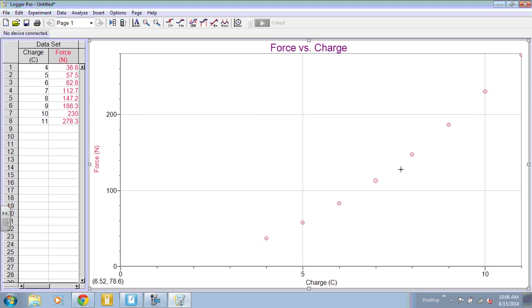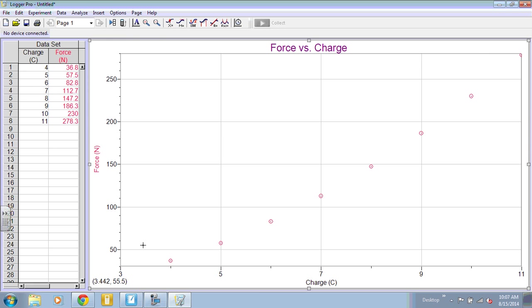Sometimes when you put your data in, it might be scaled strangely. So this button up here is auto-scale. And that will kind of center your data on your page.